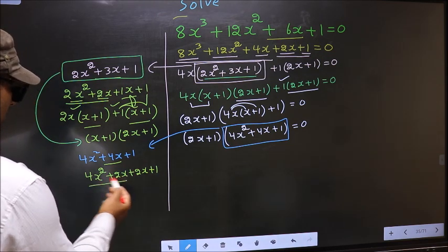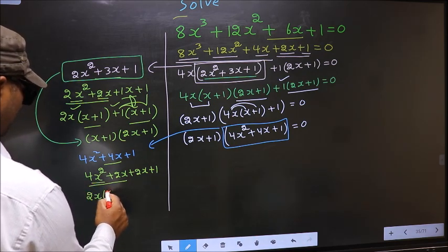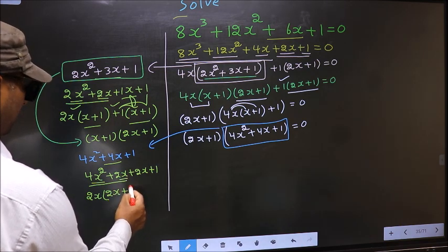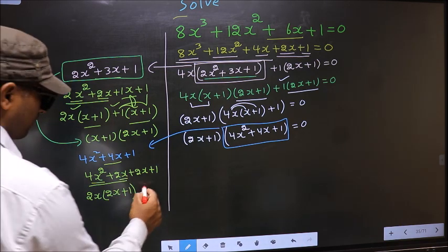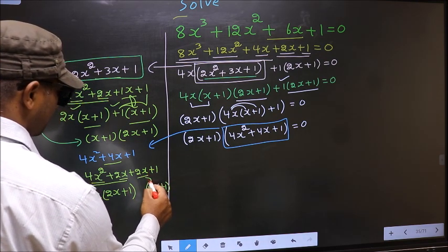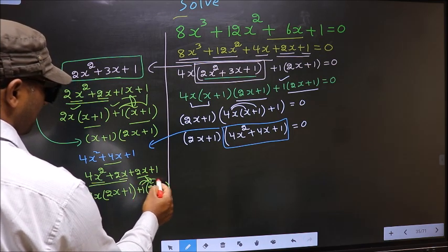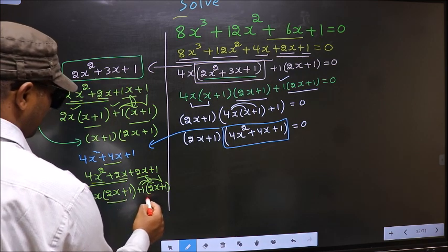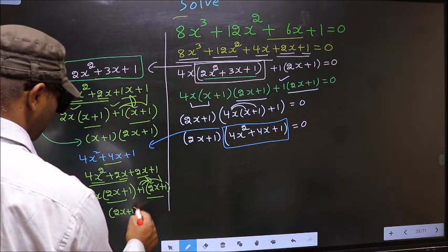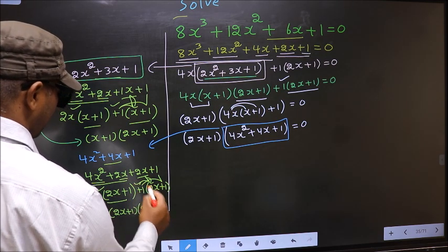From the first 2 terms, what can be taken out common is 2x. So you get 2x(2x + 1). Now whatever you got here, here also you get the same thing. From this, 2x has gone inside, so outside you get +1. Even if you multiply and check you get the same thing. Now take out (2x + 1) common, so you have 2x and +1, giving (2x + 1)(2x + 1).